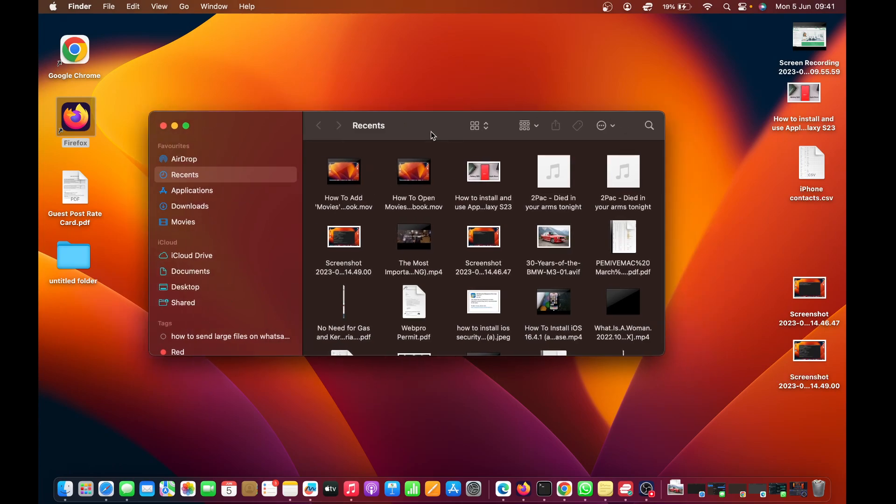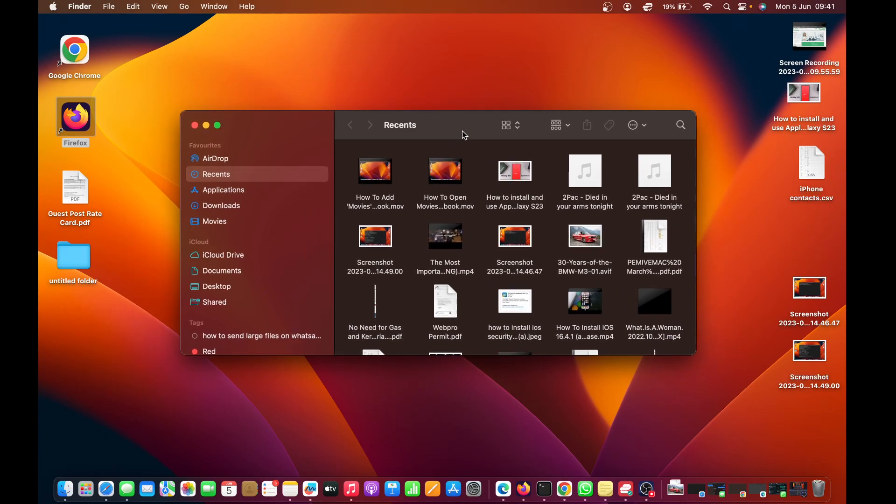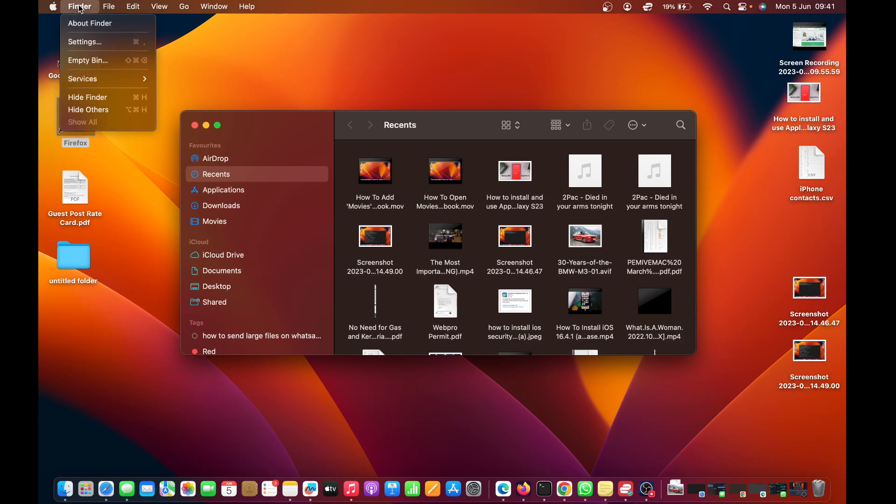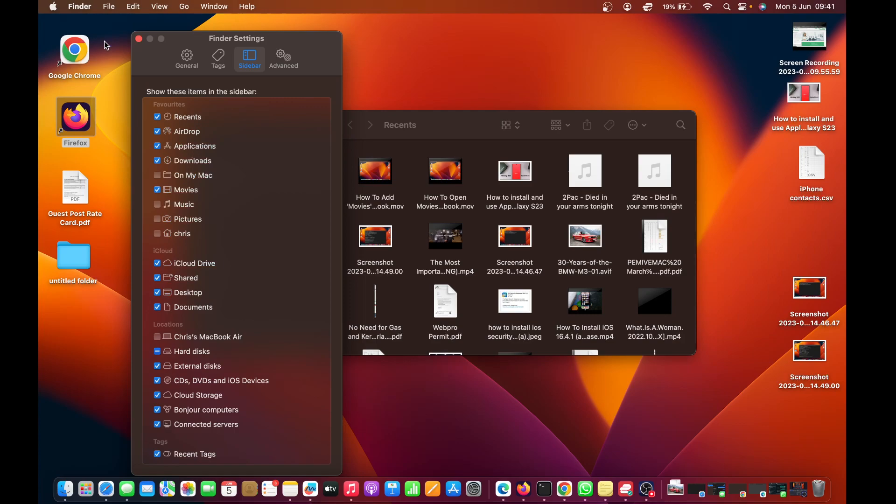If you don't have it and want to add it there, with Finder open, click on Finder in the upper left side and then select Settings. On the Settings window, make sure you click on Sidebar.